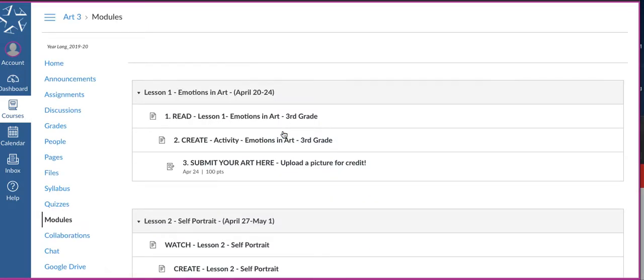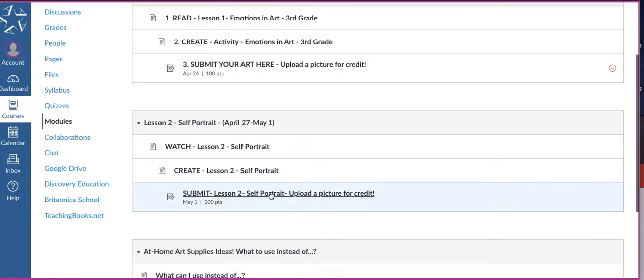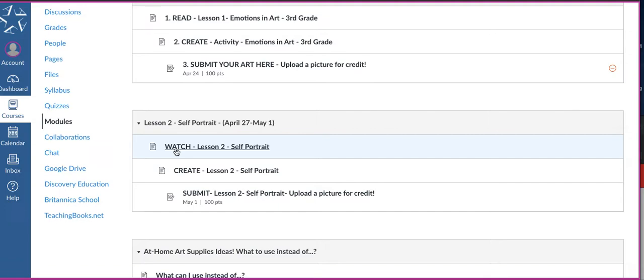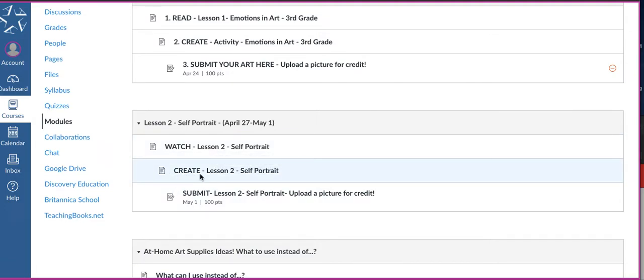And then once you do, you're going to see your lessons. Your lesson one, you should have already completed. If you haven't, you still have time to submit that. And lesson two, you should have already gone through and watched the video. This page shows you what your assignment is.